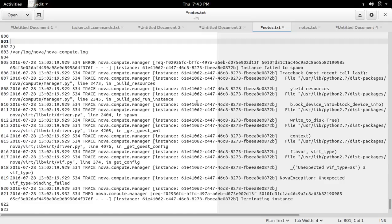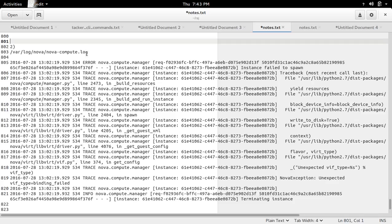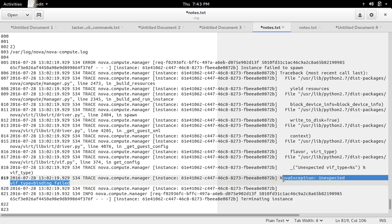I was trying to boot a VM and it failed. So I checked the nova compute log, and I saw this error: port type binding failed.